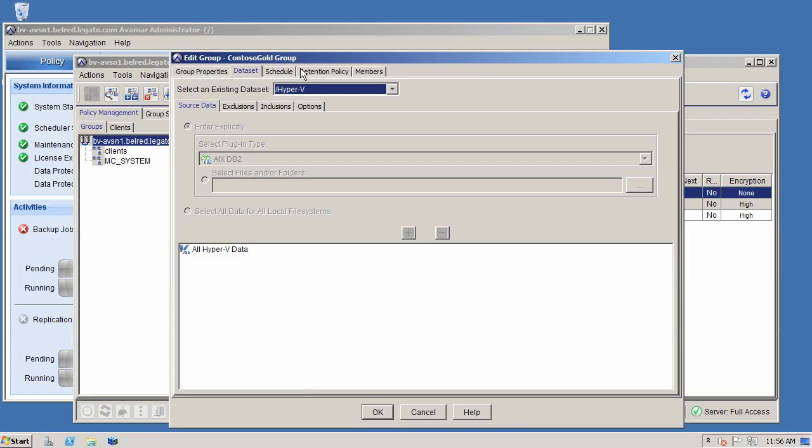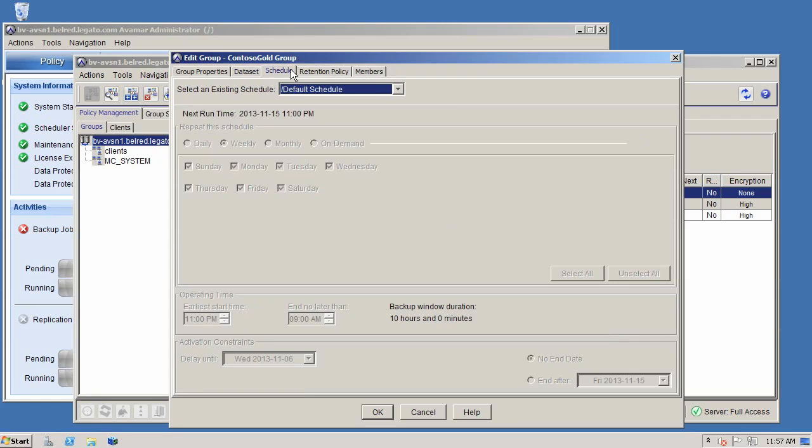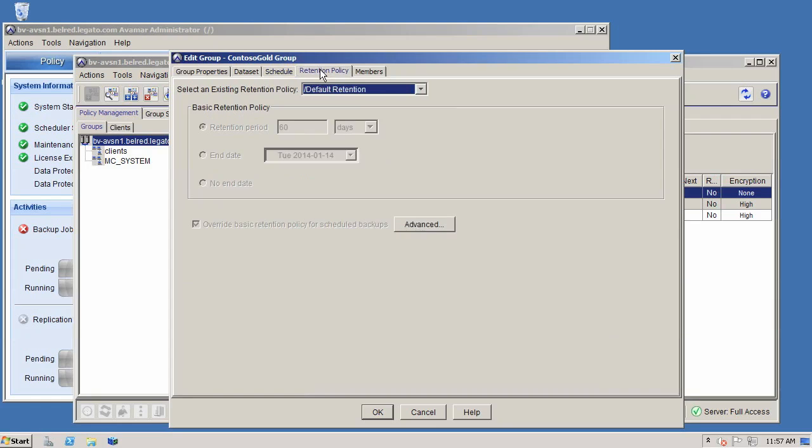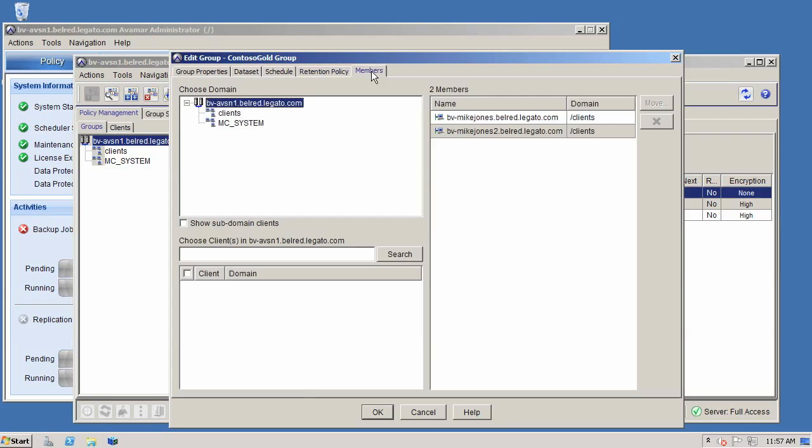So from here, I can also specify a schedule. And you can see here I've applied a default schedule, a specified retention. And here I have a default retention of 60 days.